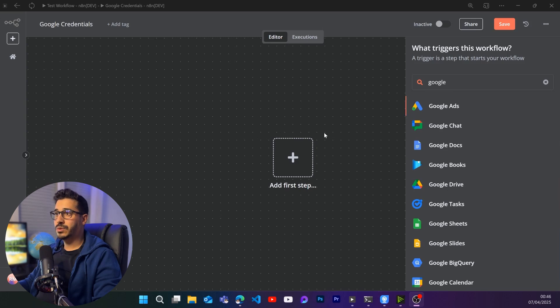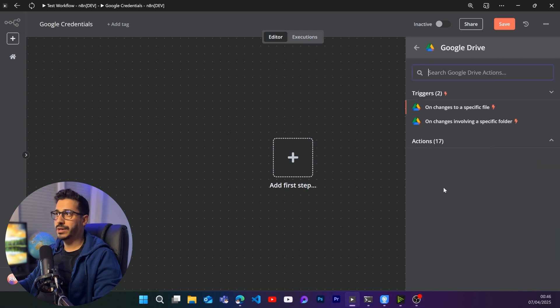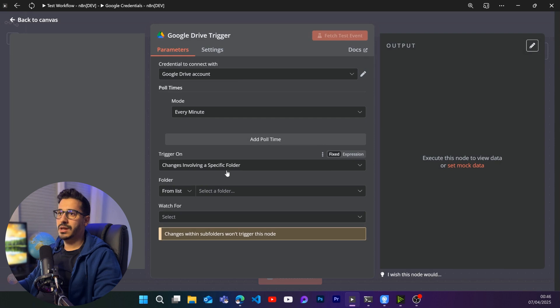If you want to work with Google services inside of an N8N process, it's actually very easy to set up. Let's say for example, we want to work with Google Drive. Here we are going to choose Google Drive trigger, let's say on changes involving a specific folder. And we basically want to monitor a folder for a specific task.